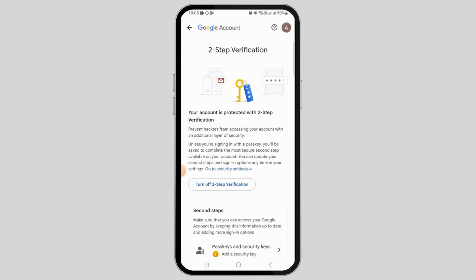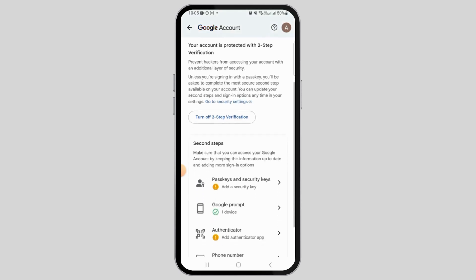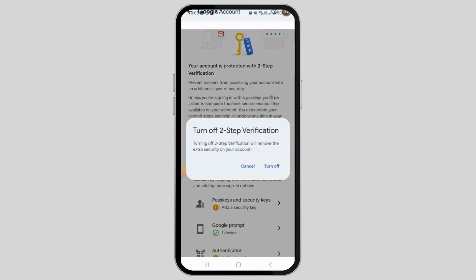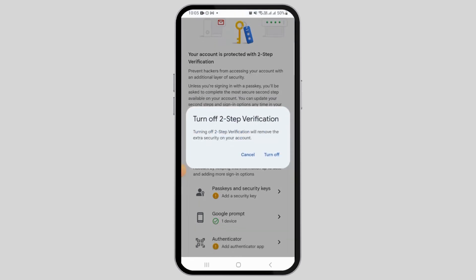With two-step verification, your account is highly protected. However, if you are annoyed with entering the verification code every time, you have to turn off two-step verification. Every account that does not have two-step verification does not require entering the verification code. So all you want to do here is tap on the 'Turn off two-step verification' option.